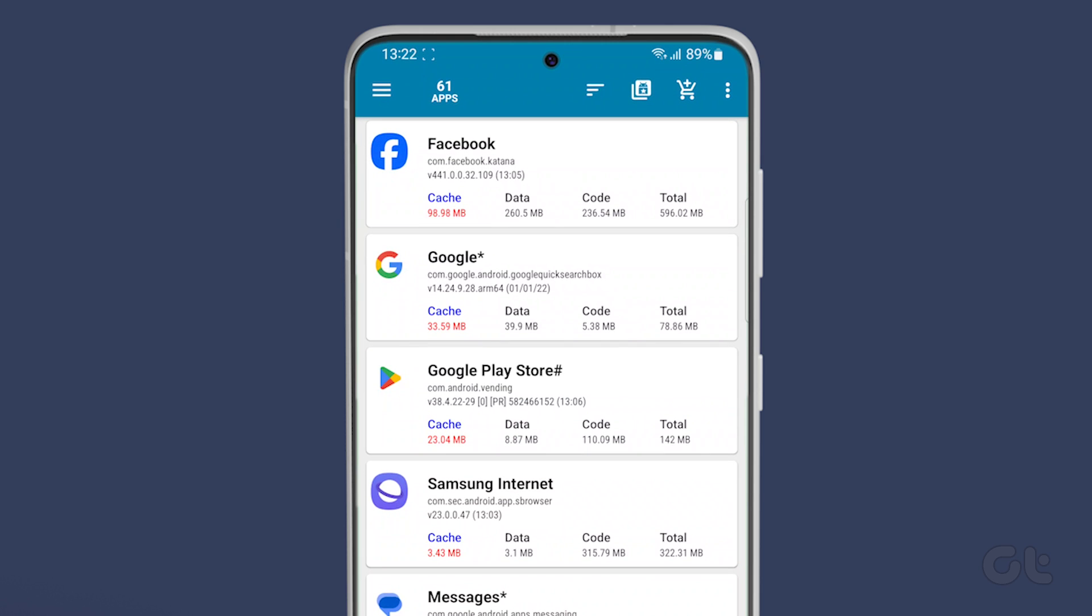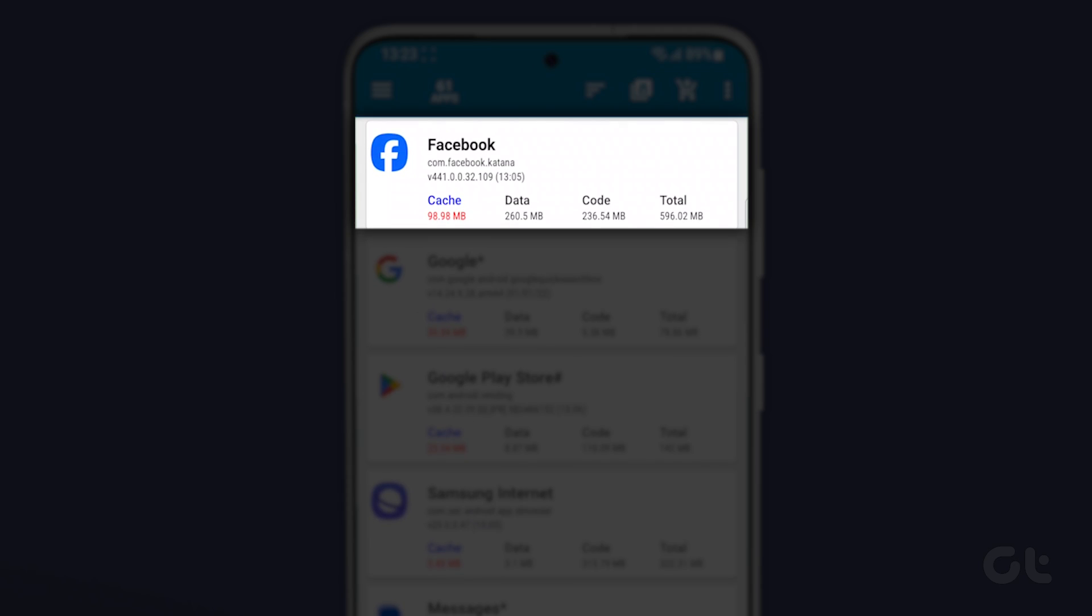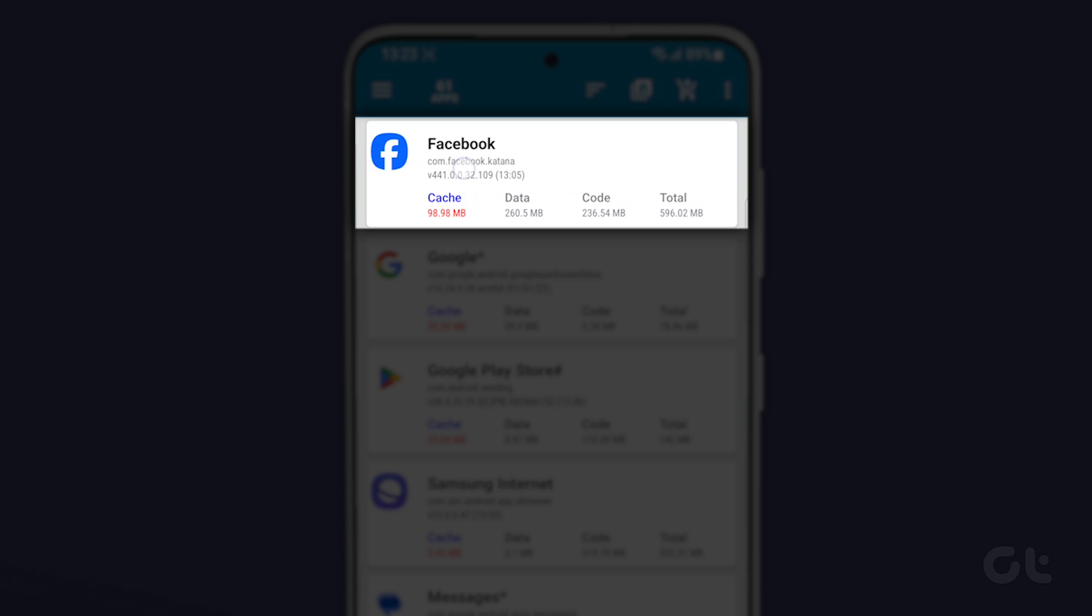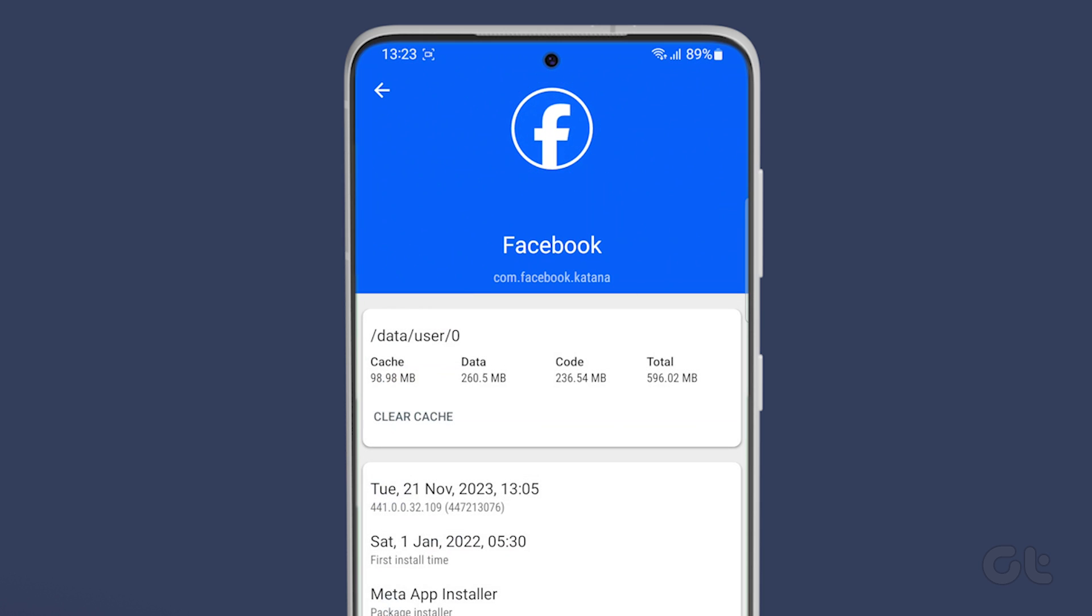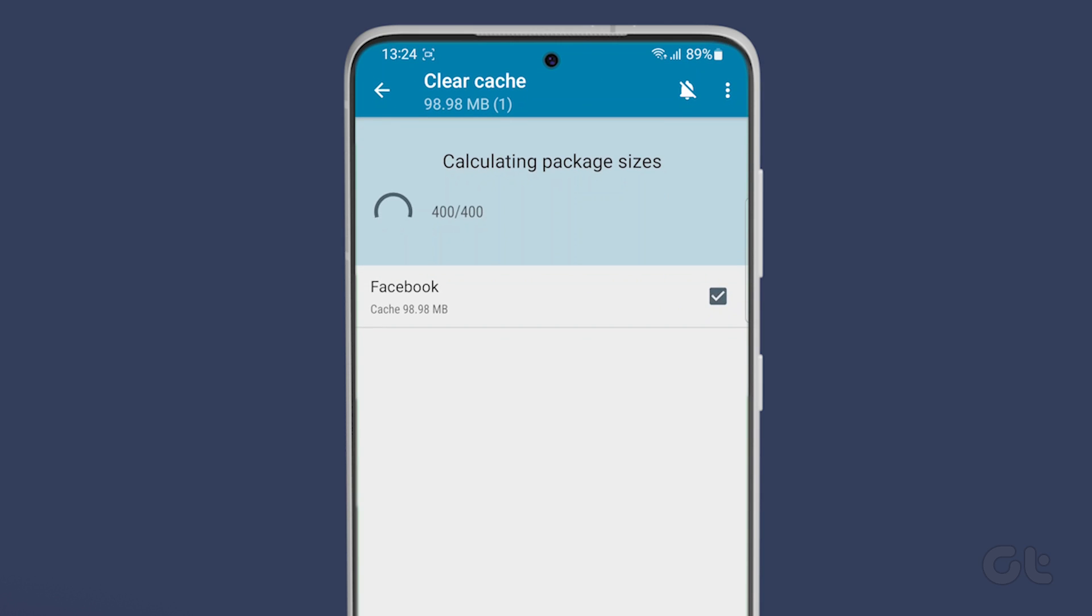You will see a list of all currently installed apps with the one utilizing the most cache memory located at the top. To clear the cache for an individual app, tap on it and press the clear cache button on the next screen.